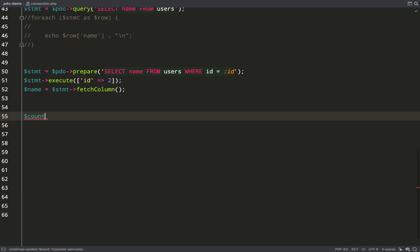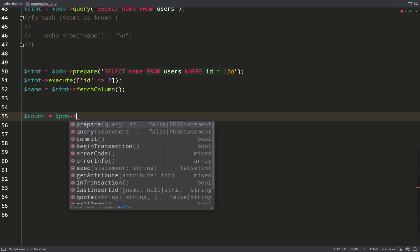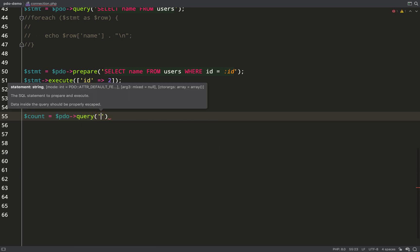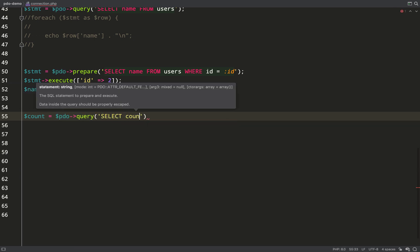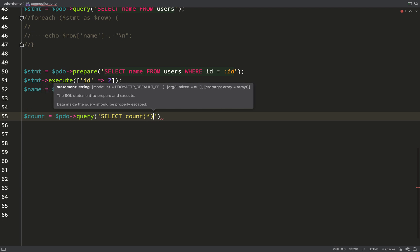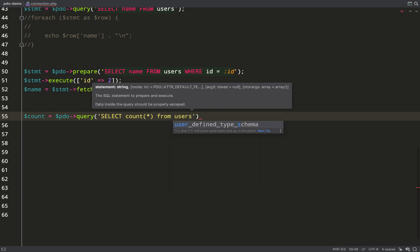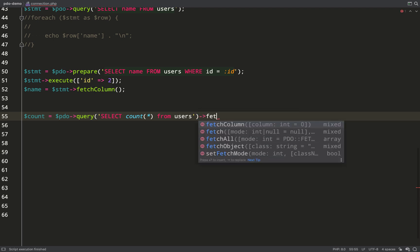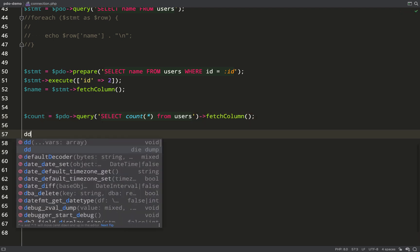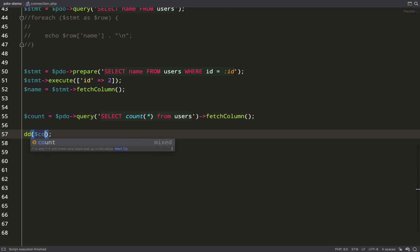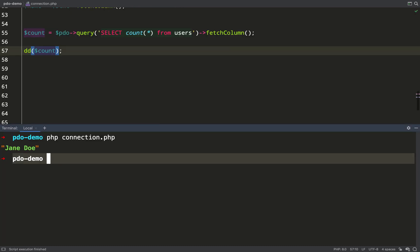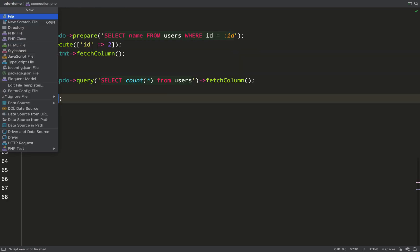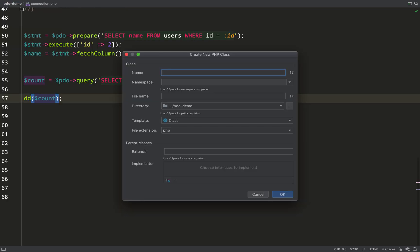It's also useful for things like aggregate queries where you want to count something or sometimes where you want to sum something. You're just expecting a single value back, you want the number of users in the table. In that case I can also chain on the fetch column method and when I run it again it gives me back my count. Notice it was encased in quotes there, it came back as a string.